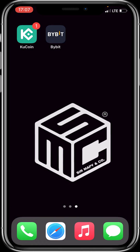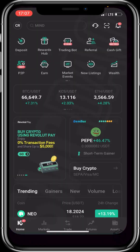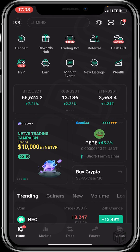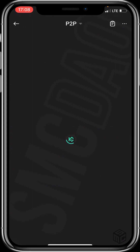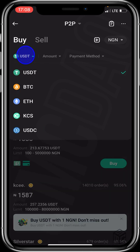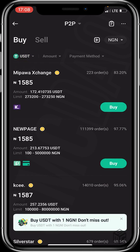First of all, log into KuCoin, then click on P2P on the home page. You then choose the crypto you want to sell — I'll be choosing USDT — then click on the sell option.